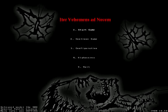Hey guys, Gamehunter here, and today we're starting something new. It's called Iter vehemens ad necem, or Ivan for short, and apparently it stands for Violent Way to Death.